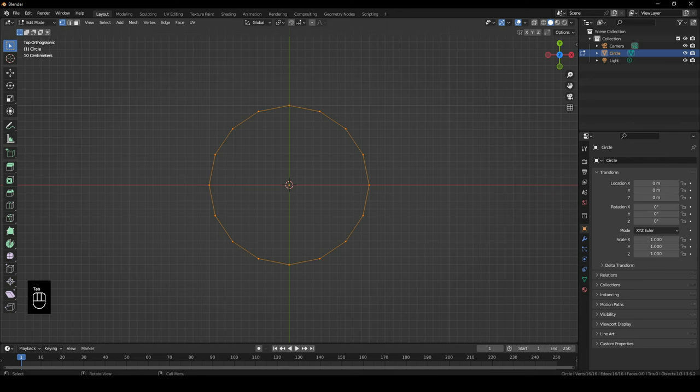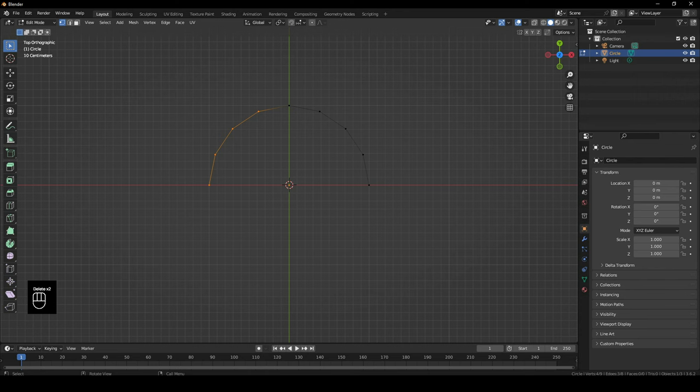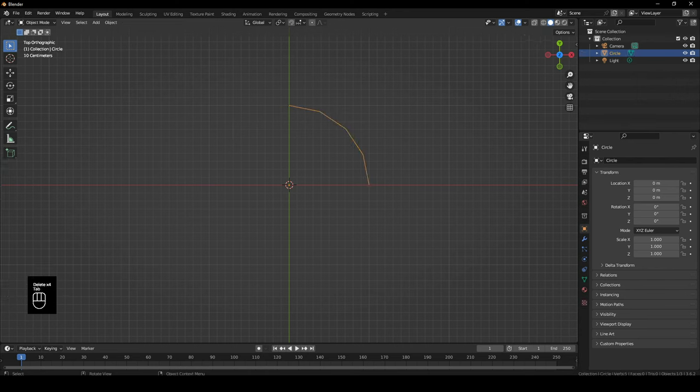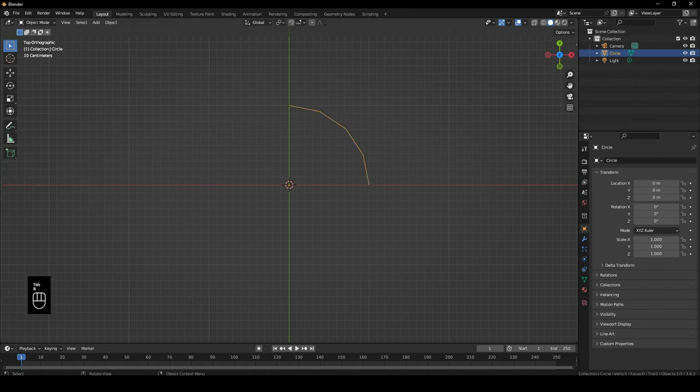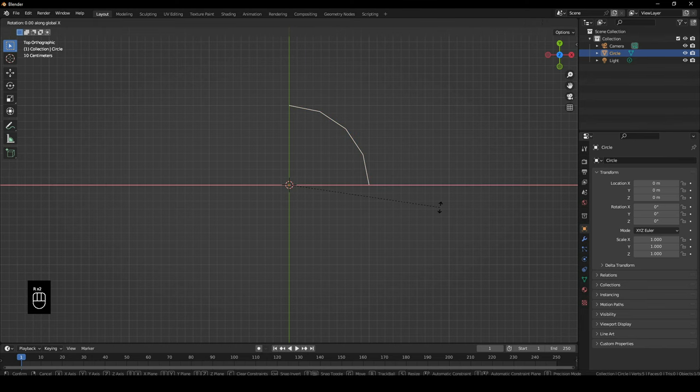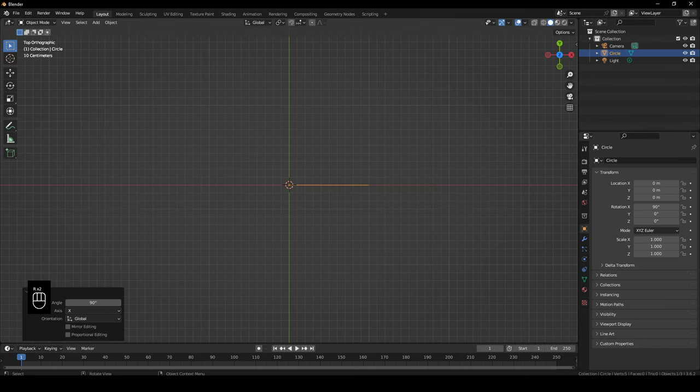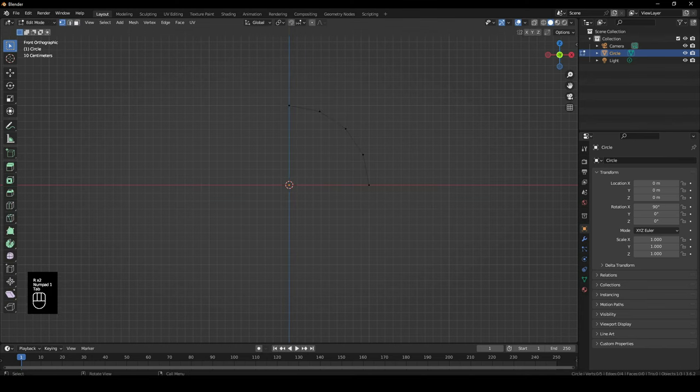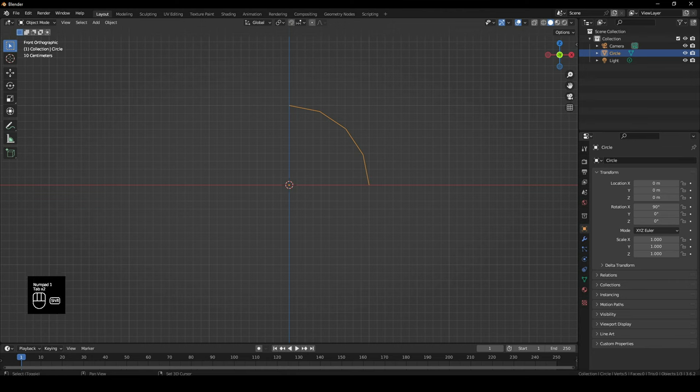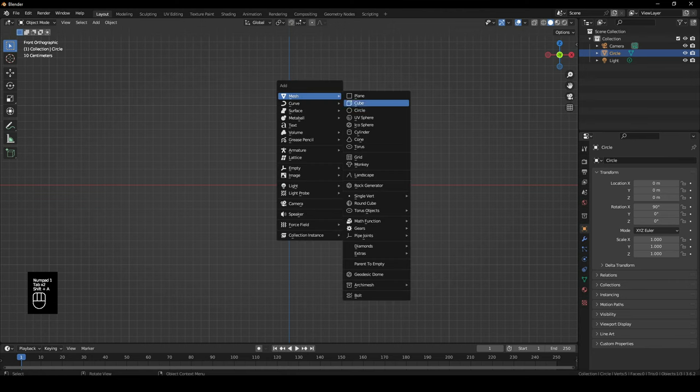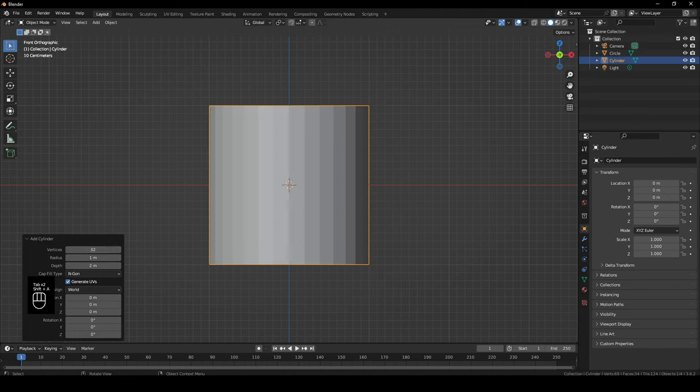Then Tab to go to edit mode. Delete the bottom vertices and the side vertices since we'll be working with the mirror modifier. Then click out of edit mode, click on RX 90, and we'll also add in a cylinder. And again, I'll just lower vertices to 16.